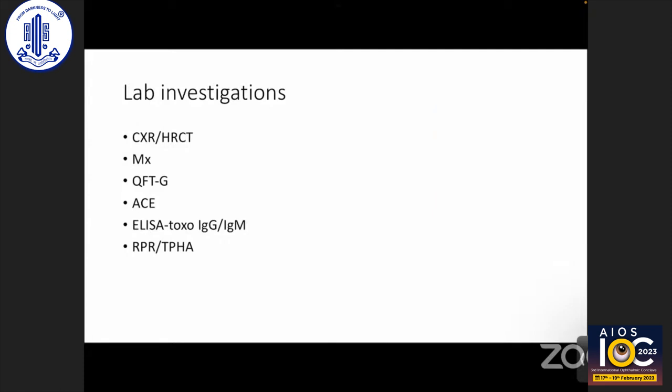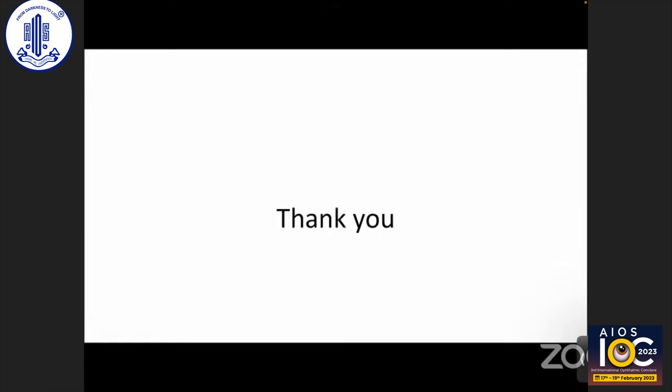If the diagnosis remains inconclusive after clinical and imaging assessment, additional investigations include chest X-ray, HRCT, Mantoux, QuantiFERON-TB, ACE levels, ELISA for toxoplasma IgG and IgM, and RPR and TPHA for syphilis.